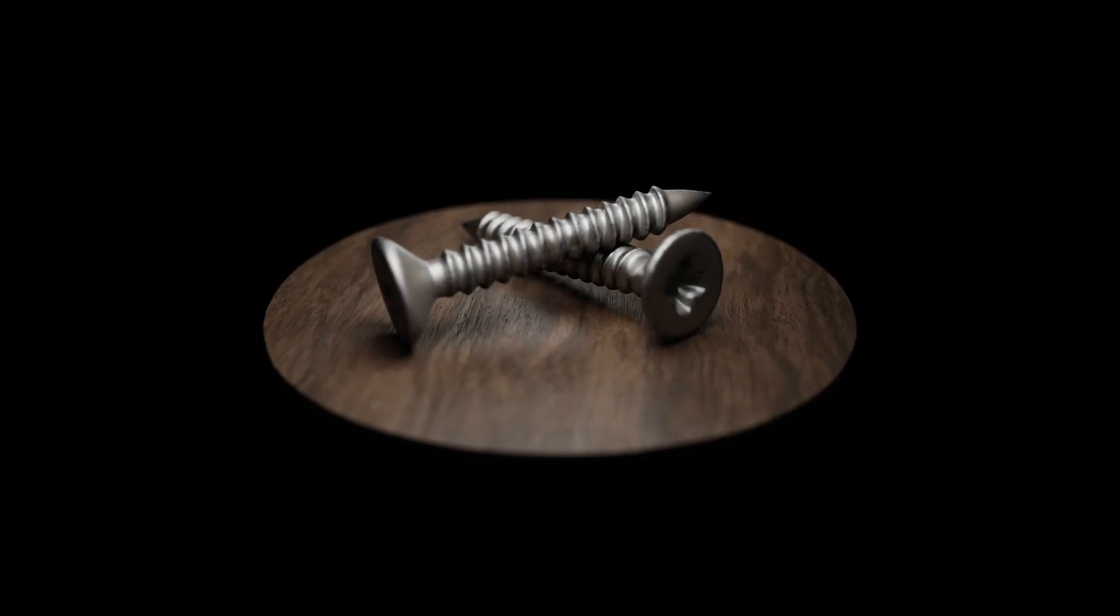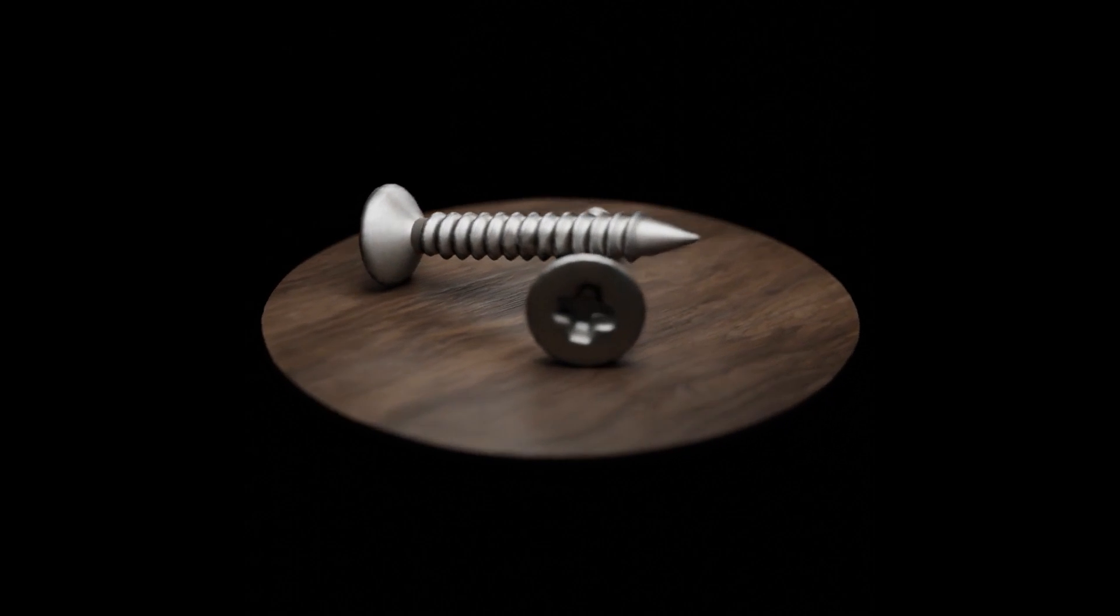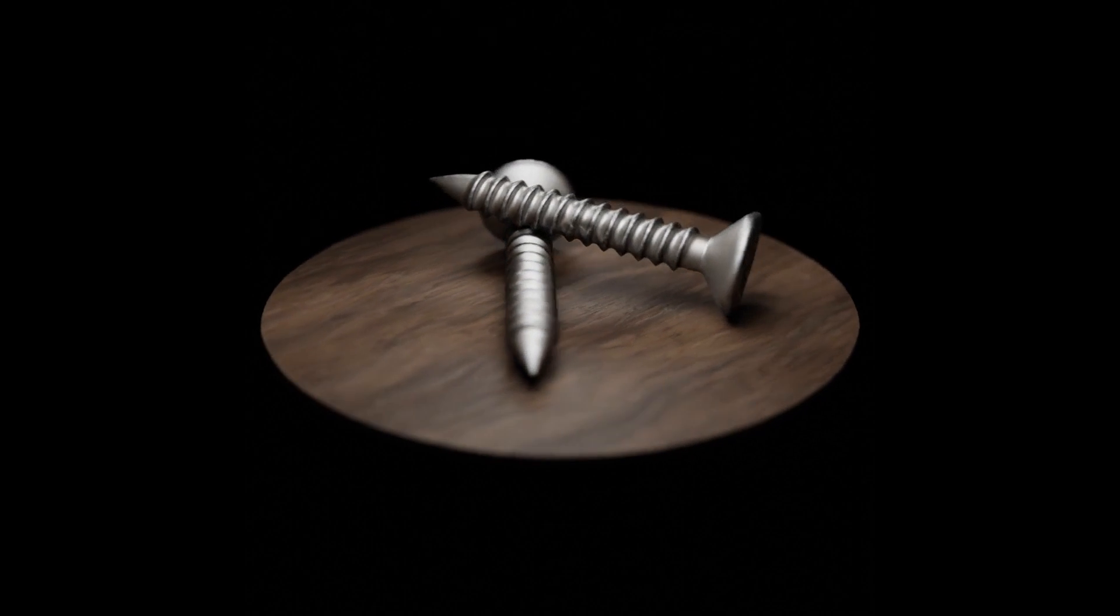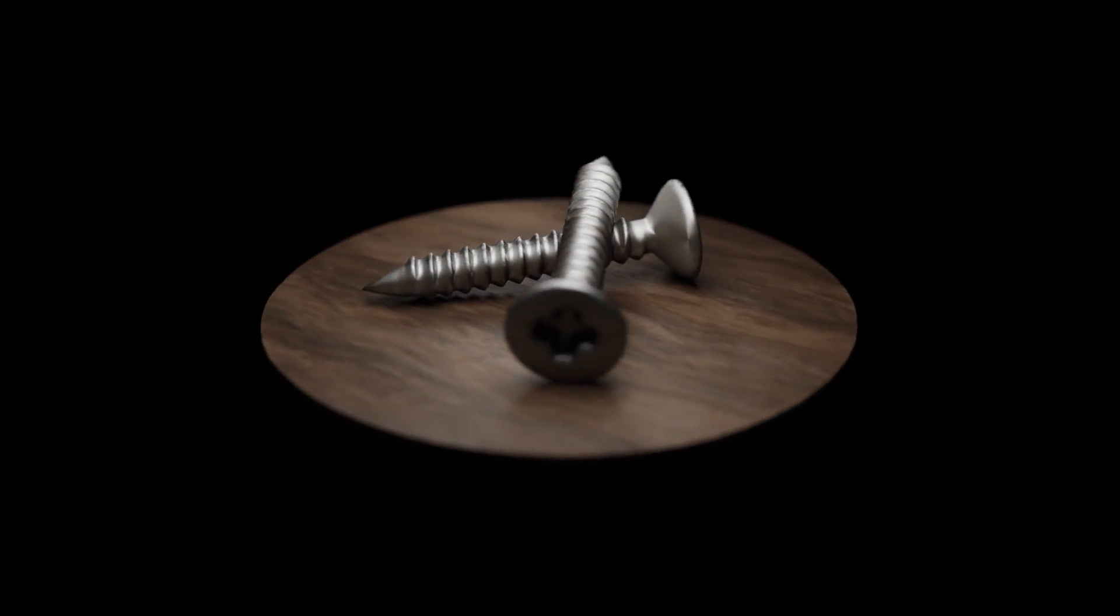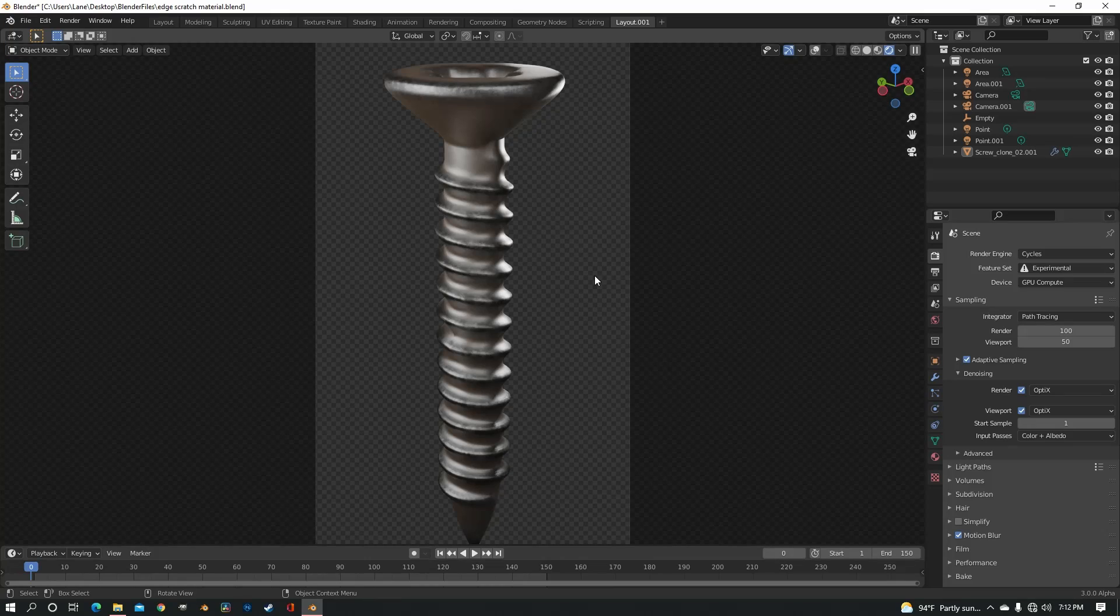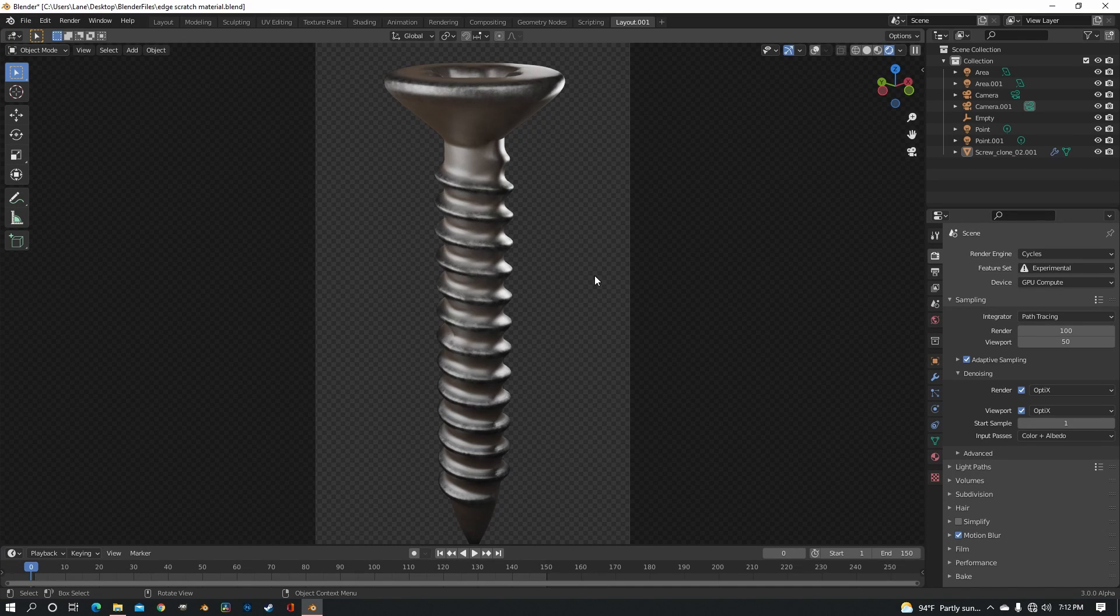This is not limited to metal or screws of course, you can use any object you want and you could even apply this to a whole different texture, you just need to adjust things accordingly to what kind of texture it is.